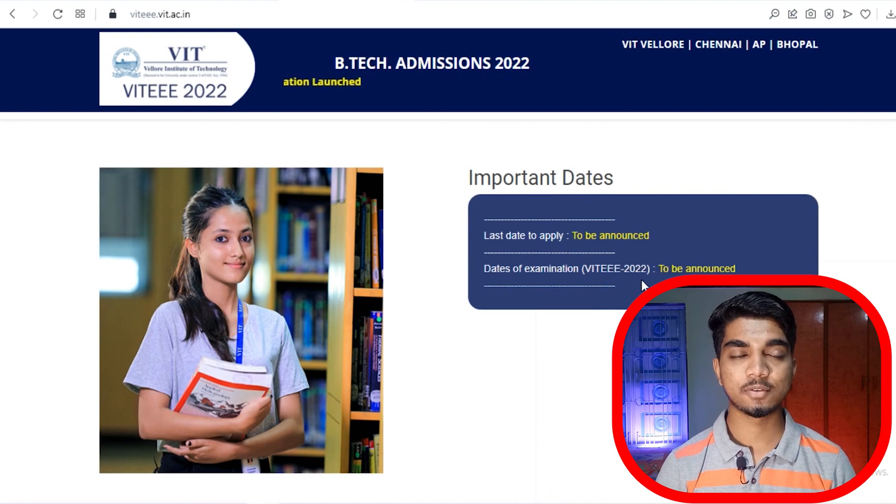Important dates and the last day to apply, as well as the date of examination, are yet to be announced and will depend on the situation. The best suggestion is to be prepared to give an offline examination rather than waiting for an online one. If you have doubts, comment below. Subscribe to the channel for more videos — keep learning, keep exploring.